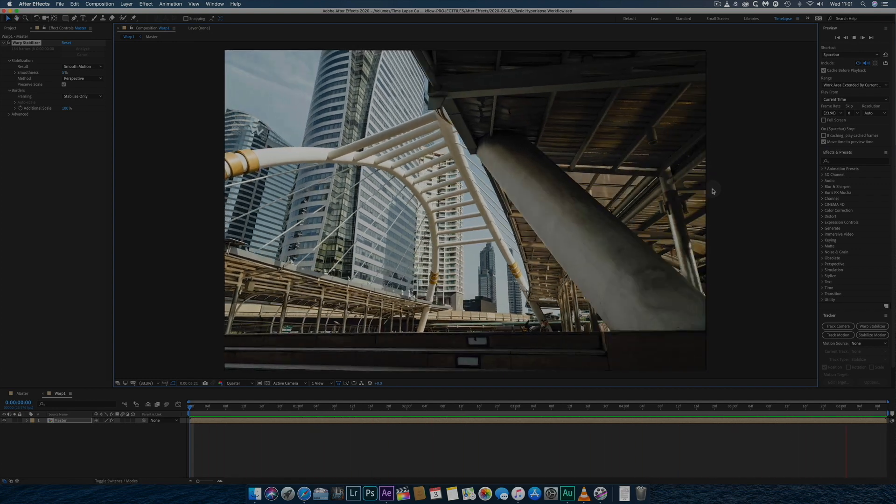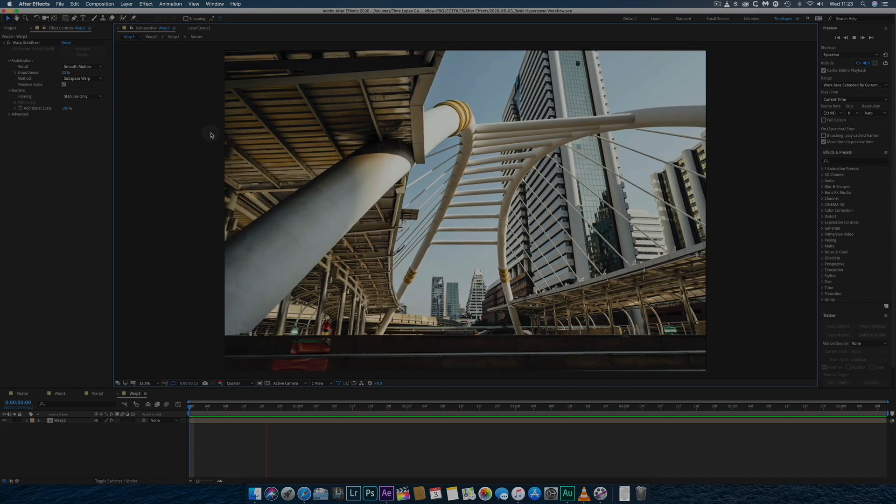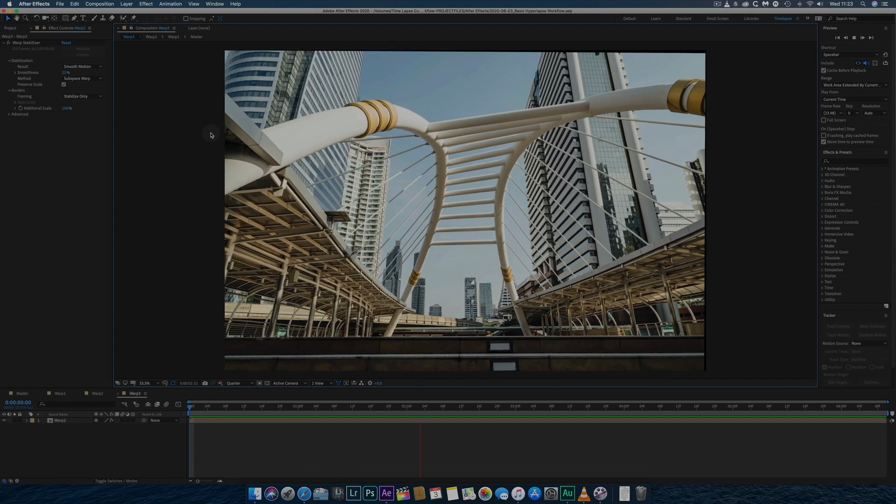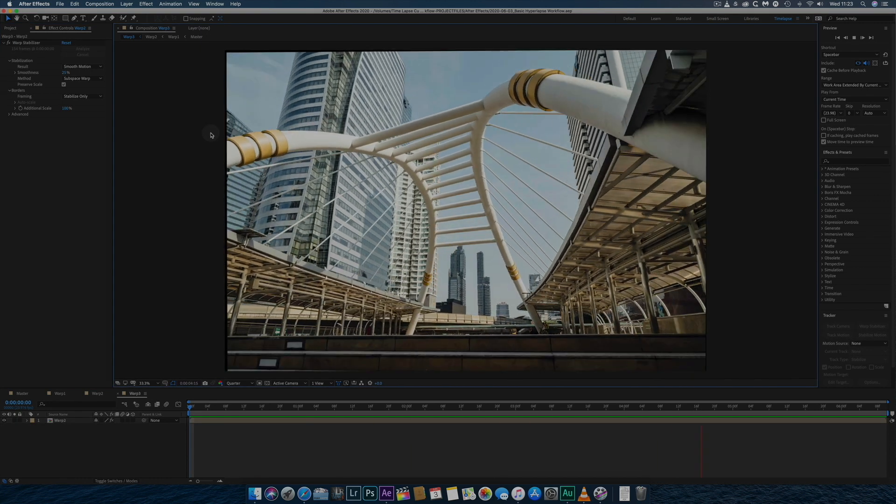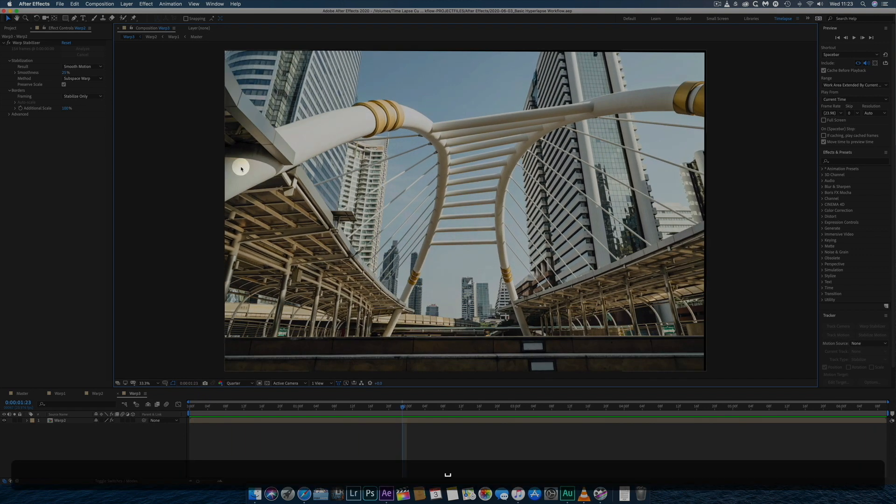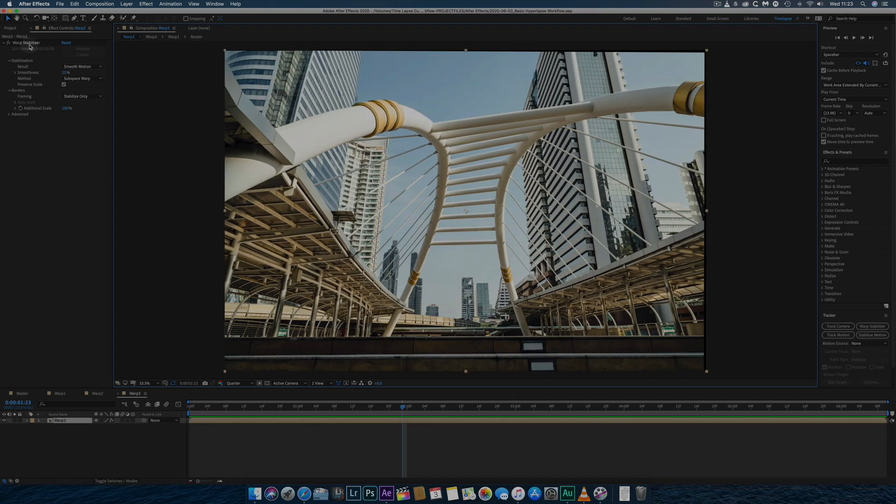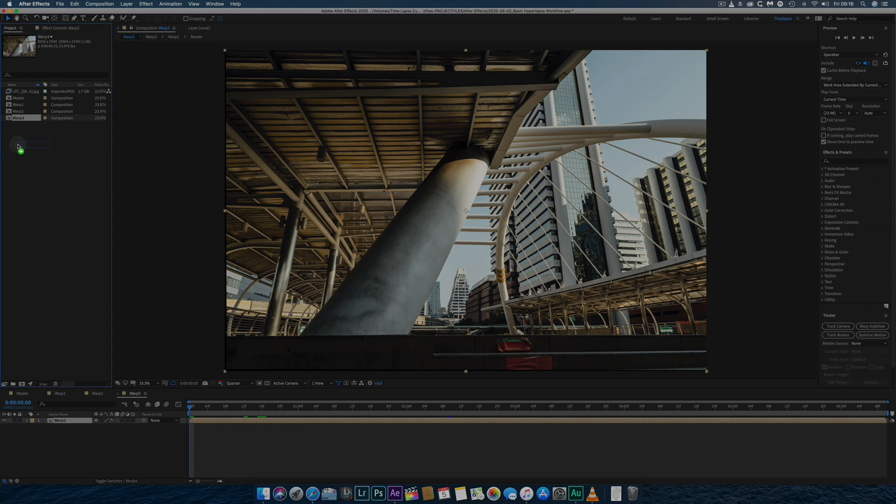Here, I've applied Warp Stabilizer twice with these settings and then a third time with a Smoothness setting of 25%. When I'm happy with the Stabilization, I'll create a Final Composition from the previous Composition as before and rename this Crop and Sharpen.